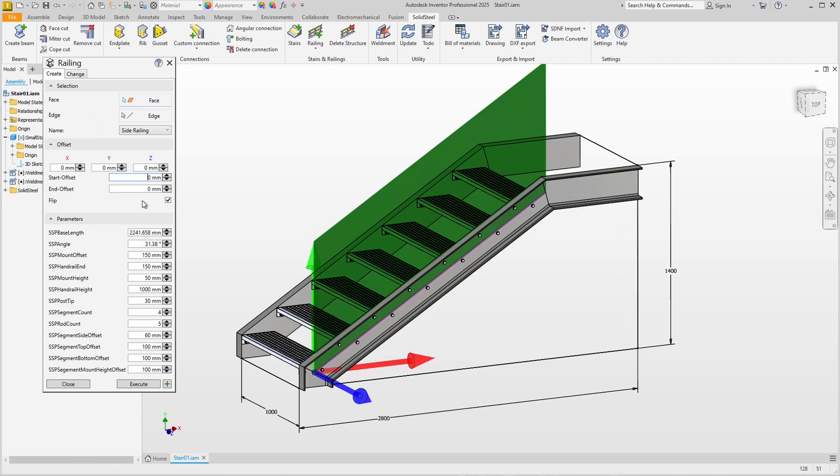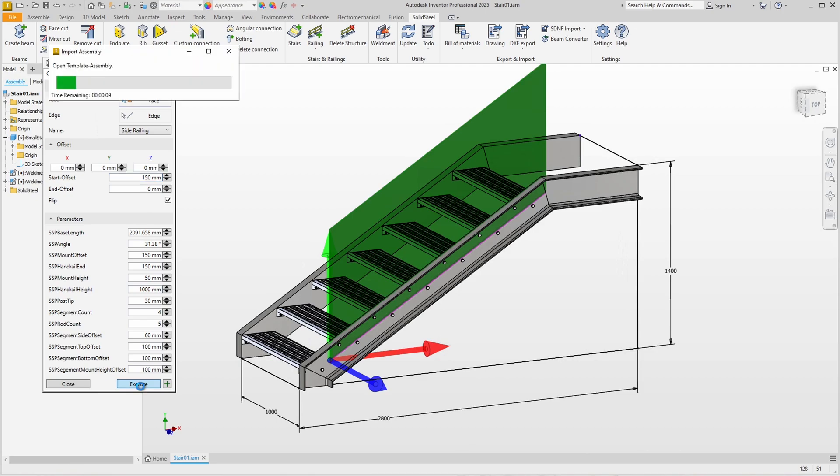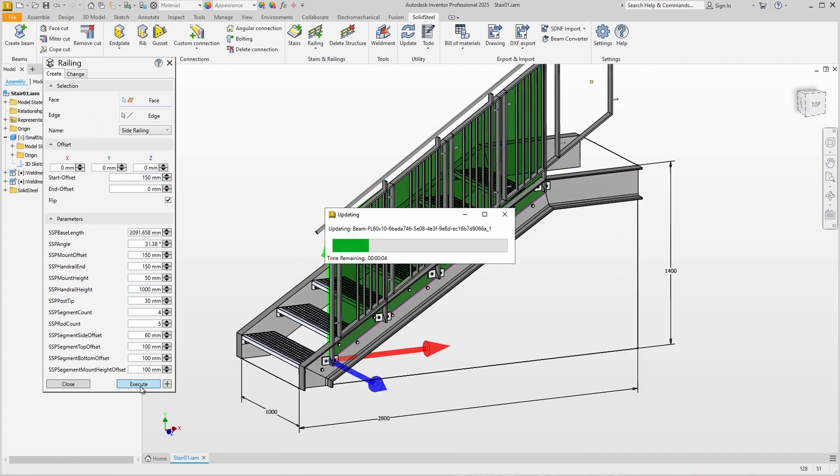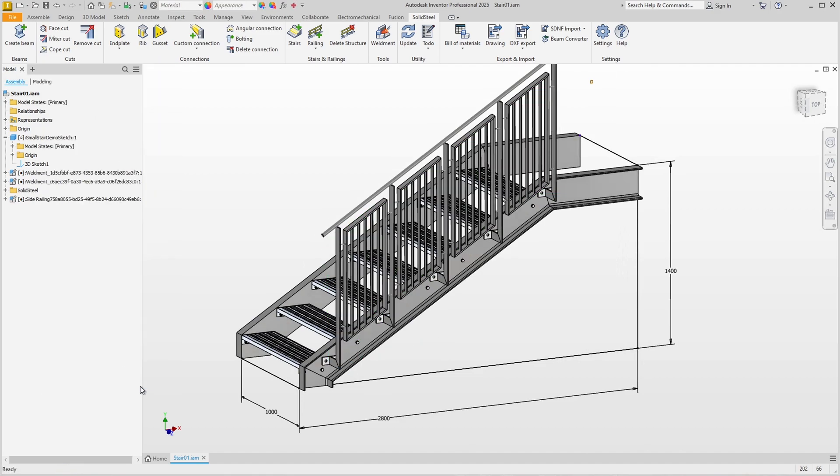We move the start offset a little, otherwise the first support would be exactly where the screws of the first step are. For now, let's just create the railing without any further settings as we can change it at any time. We see how the template is adjusted to the new conditions such as the angle of the stairs and the length, and there is the finished railing.